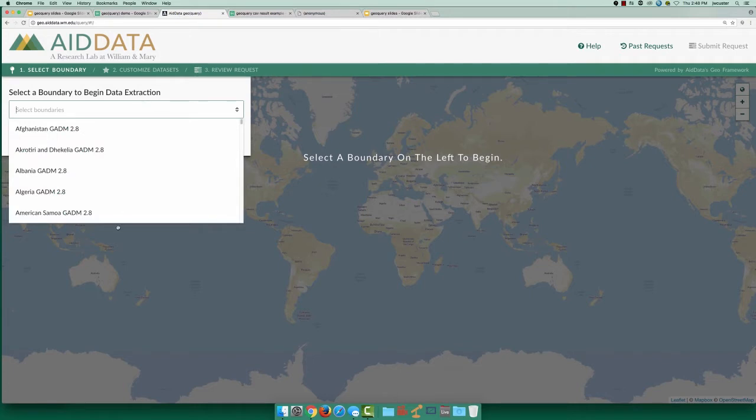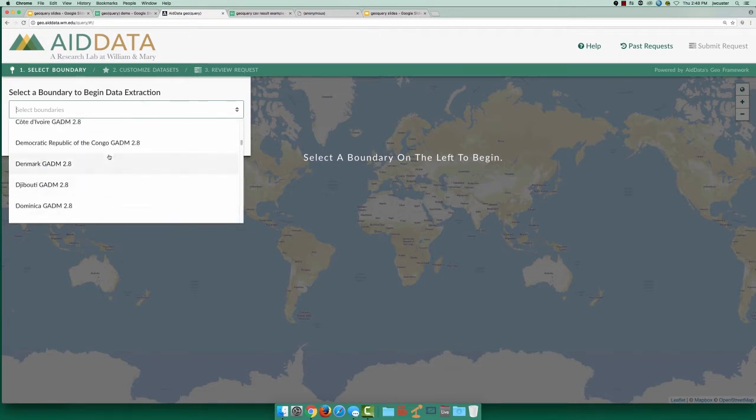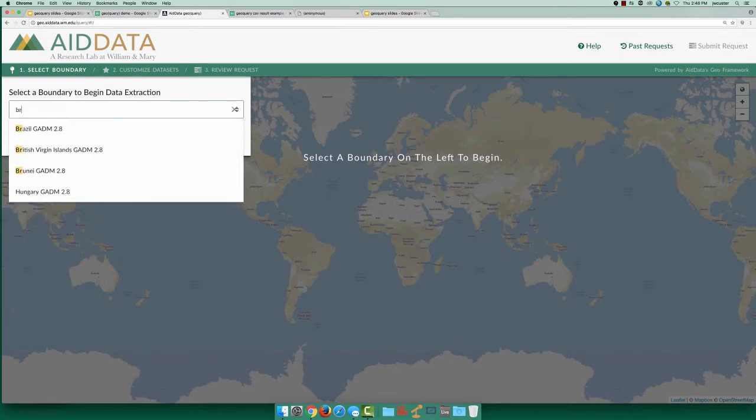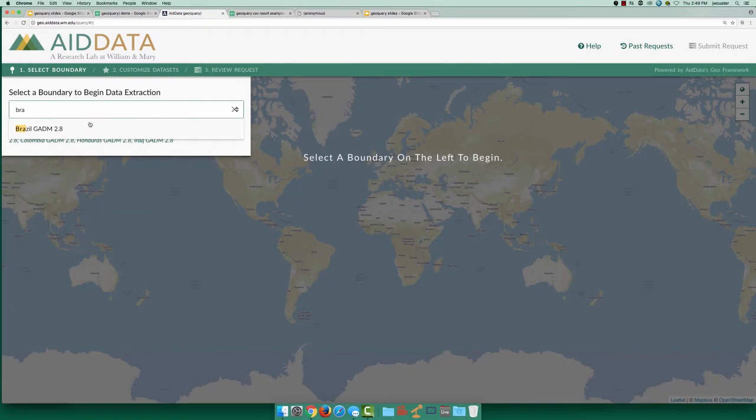We start by searching for datasets for our area of interest. Let's select Brazil to limit the boundaries in our data extraction to that country.